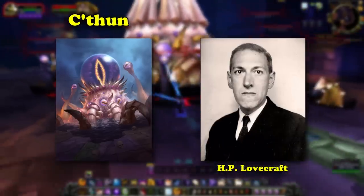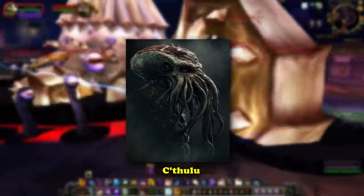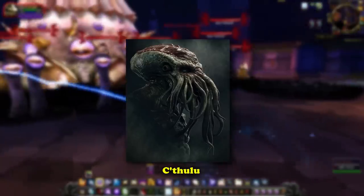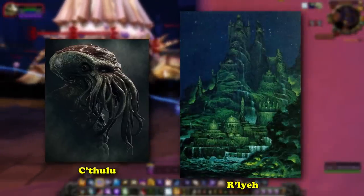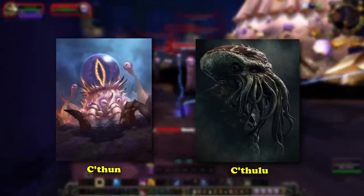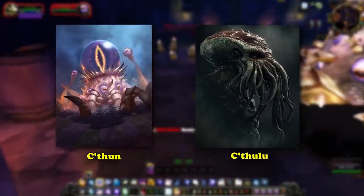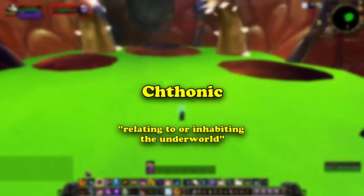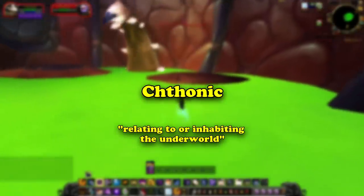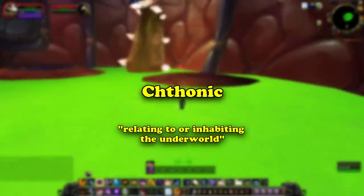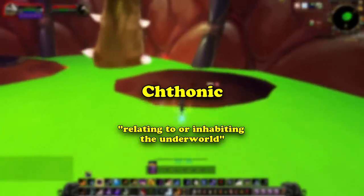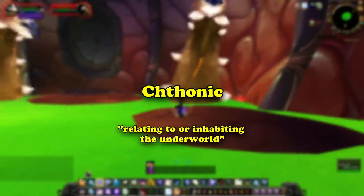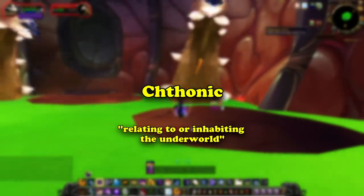C'thun is likely an adaptation of the name Cthulhu. In Lovecraft mythos, Cthulhu is an Eldritch being who lies in a death-like slumber beneath the Pacific Ocean in his sunken city of R'lyeh. Both the names of C'thun and Cthulhu seem to be inspired by the Greek word chthonic. In Greek, chthonic is a descriptive word for things related to the underworld, and can be used in the context of chthonic gods, chthonic rituals, and chthonic cults. The idea of an evil subterranean god or being is very old, and can be traced back thousands of years to proto-Indo-European mythologies.